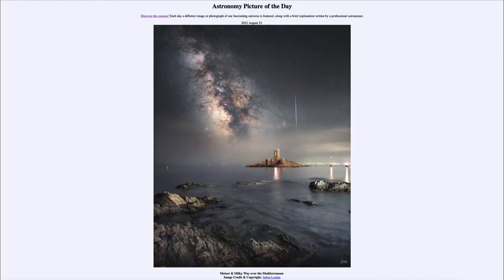Greetings and welcome to the introduction to astronomy. One of the things that I like to do in each of my introductory astronomy classes is to begin the class with the Astronomy Picture of the Day from the NASA website, that is apod.nasa.gov/apod. Today's picture is for August 23rd of 2022.